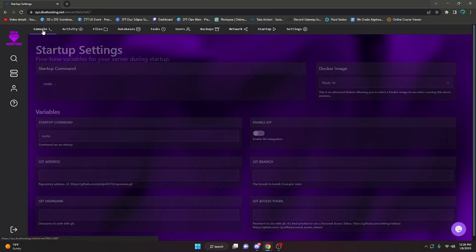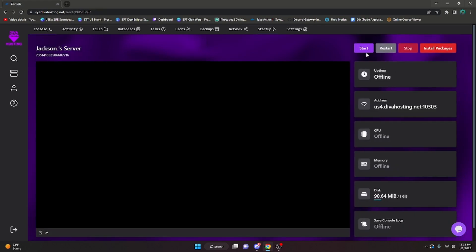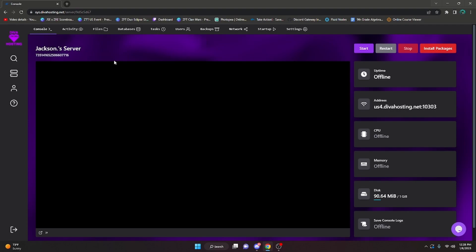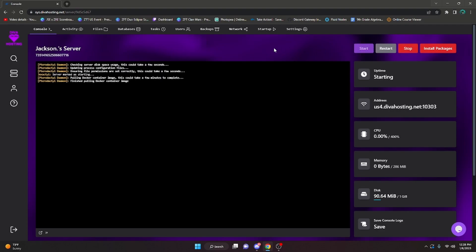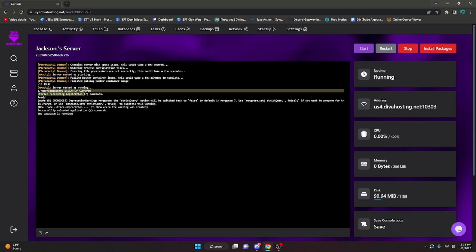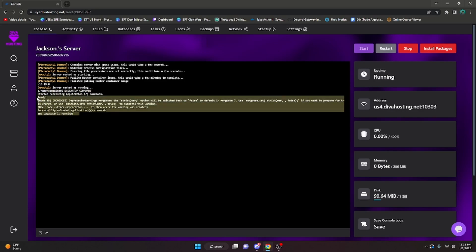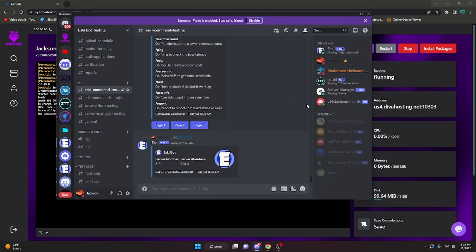Then after that we can go into the console, and as soon as I click start, basically what's gonna happen is it's gonna run node space dot. So it's gonna act like if I were to run node space dot in the terminal on my computer. So I'm gonna click start, and as you can see it's gonna load and then it's gonna run the startup command and run node space dot, turning the bot on.